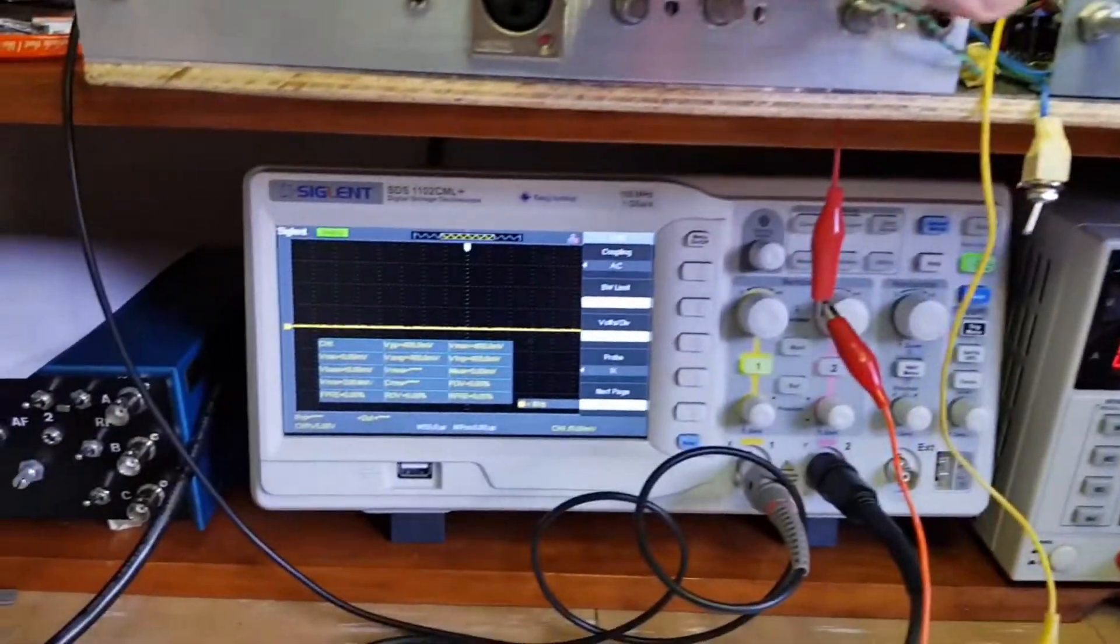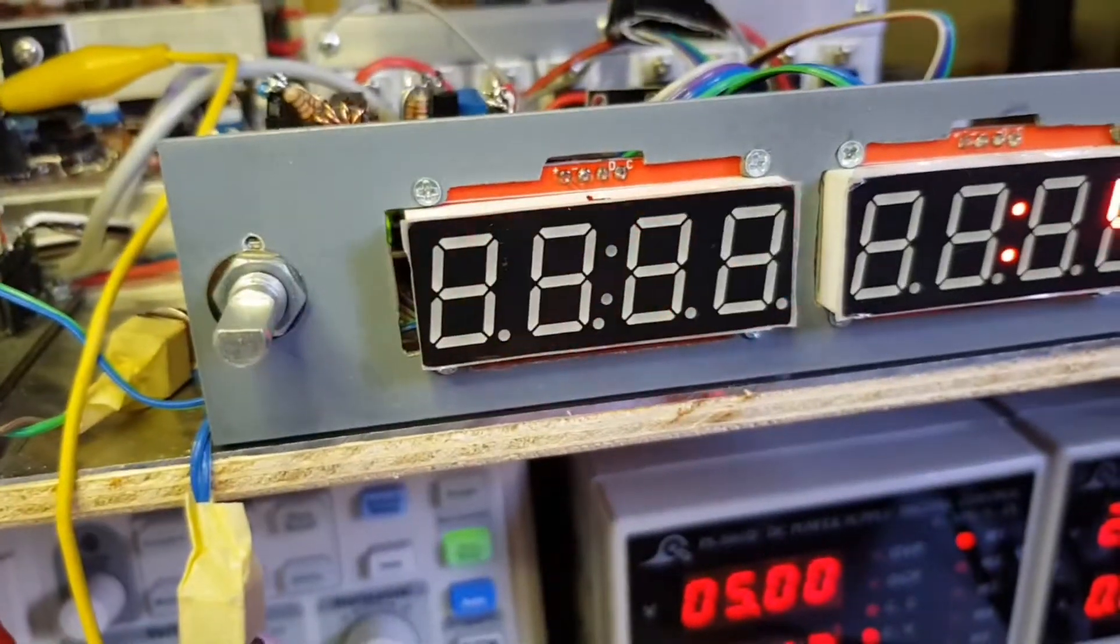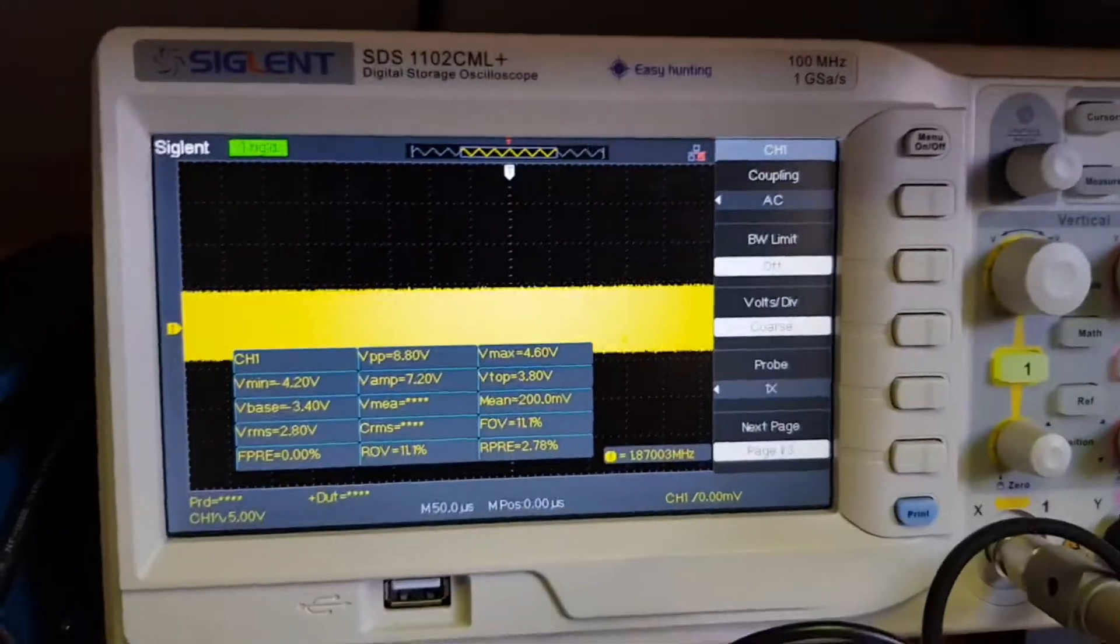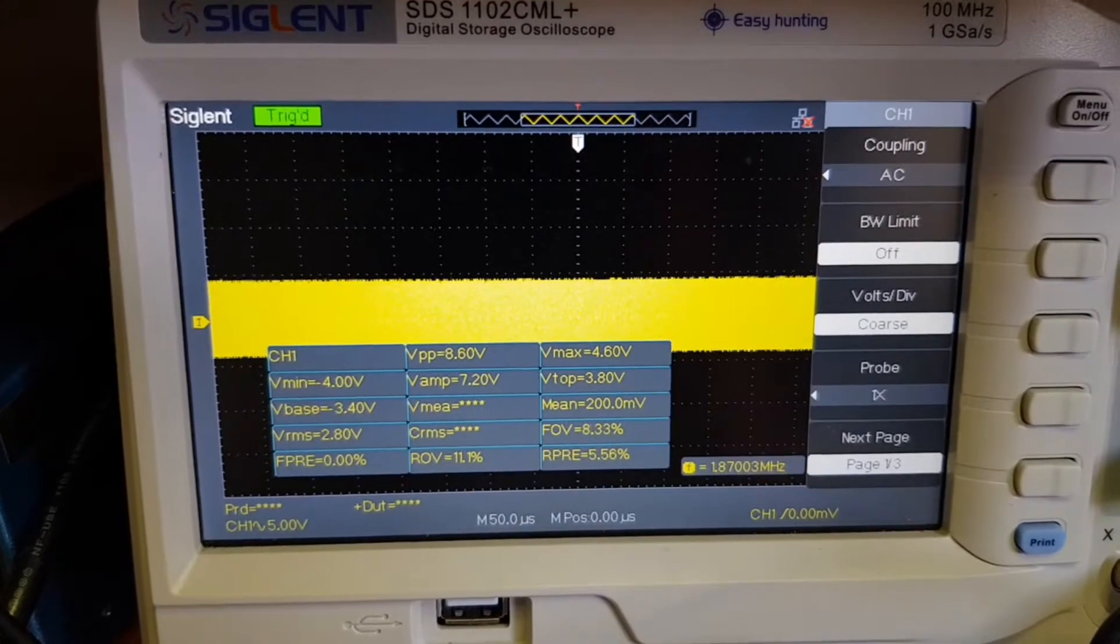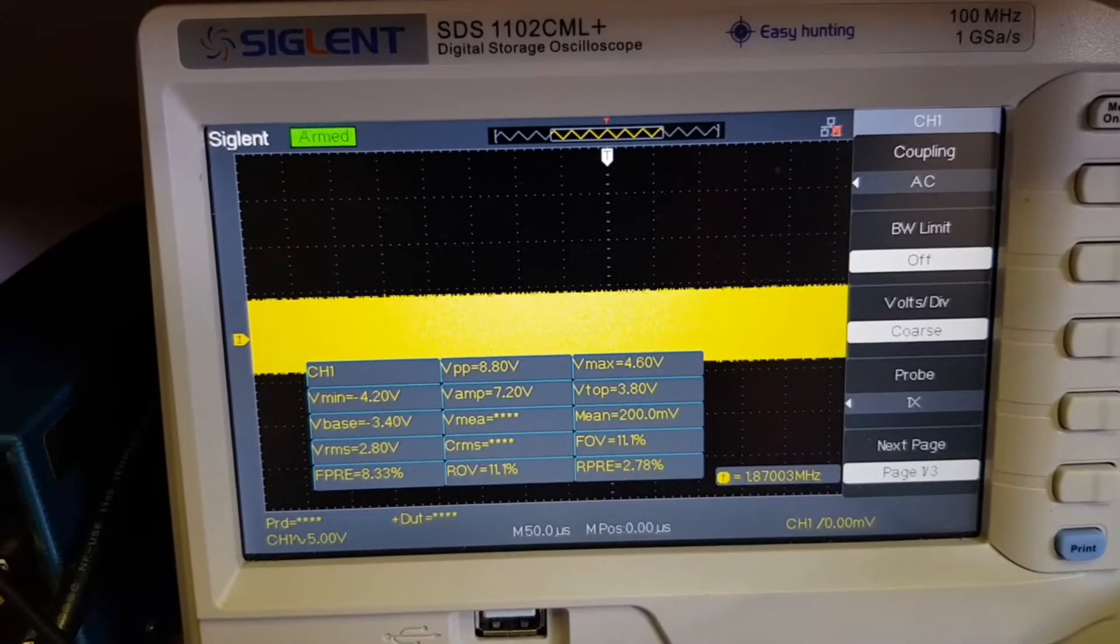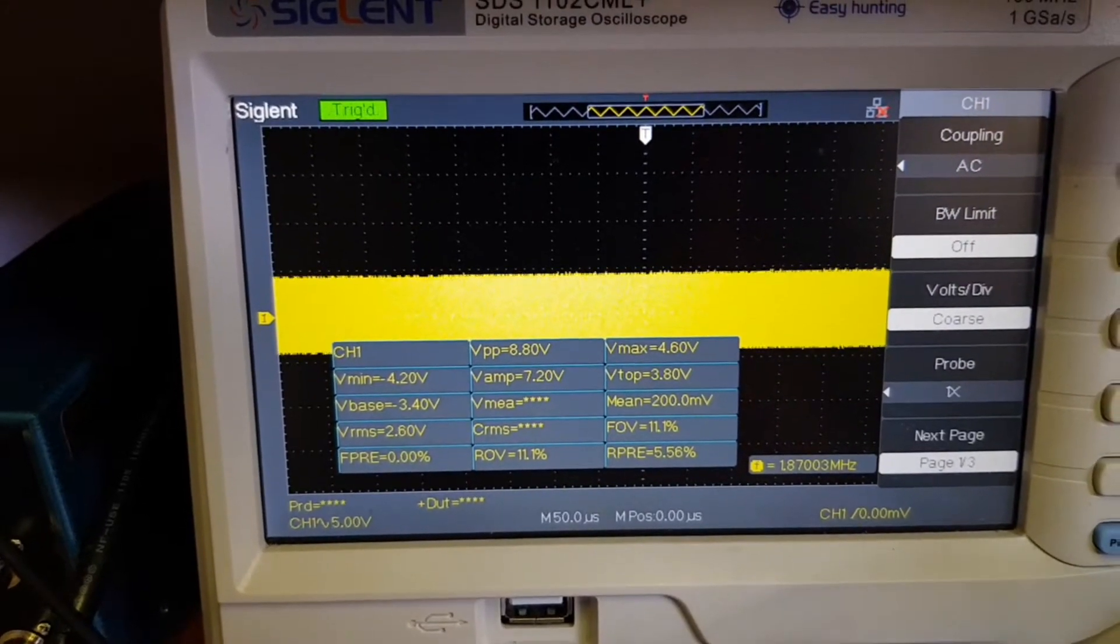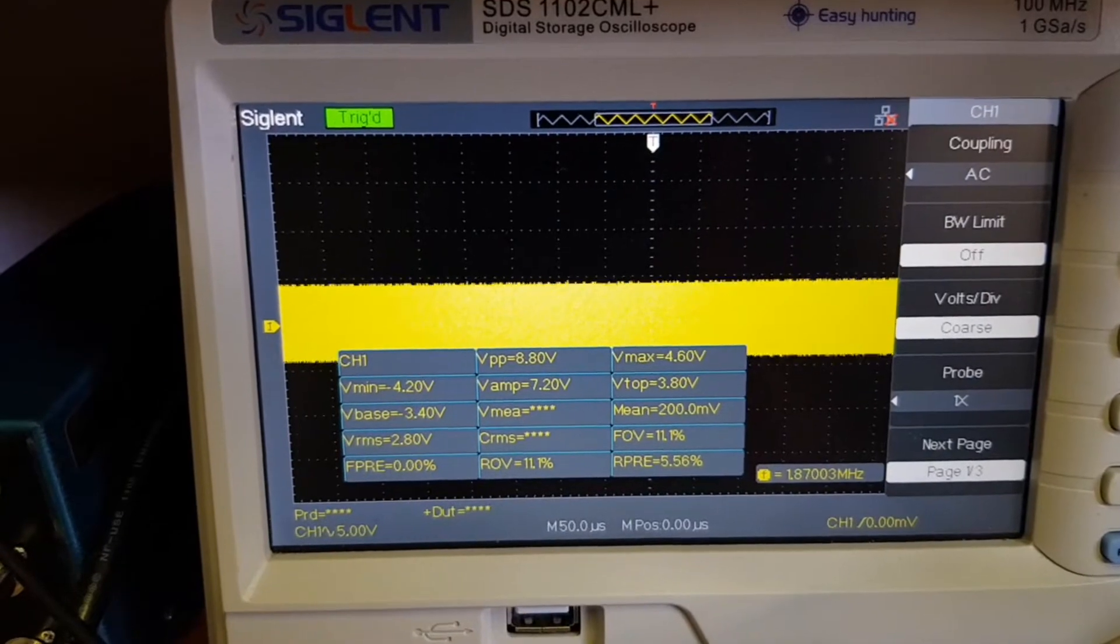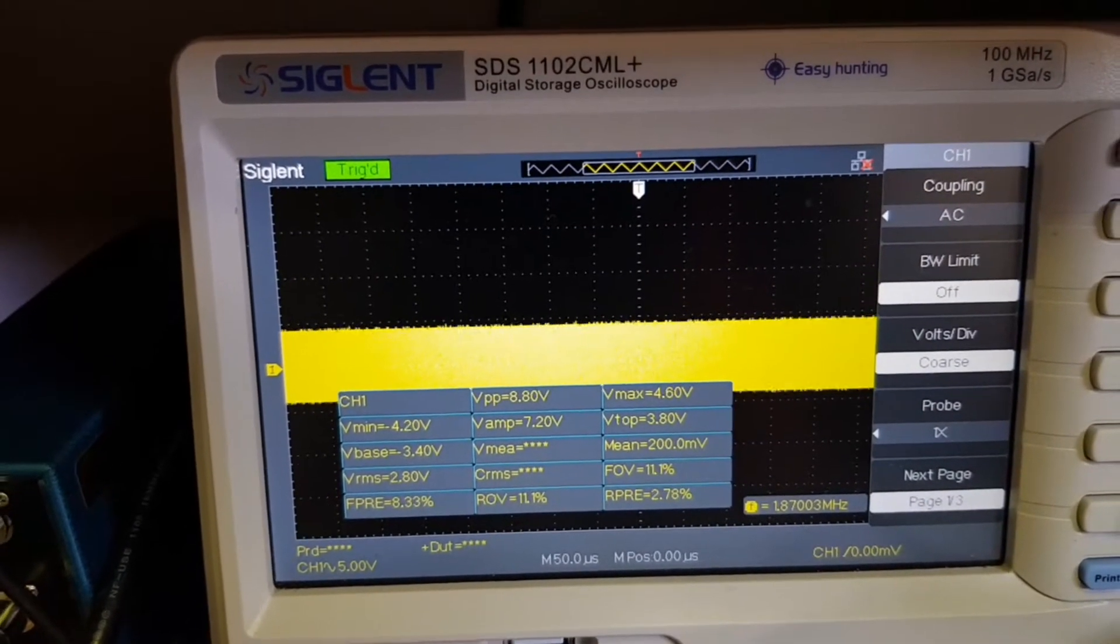We're transmitting on 1870 kilohertz. There's the carrier and I've got 25 volts on the class D output stage. The probe is times 10, so 8.8 volts peak to peak is 88 volts.